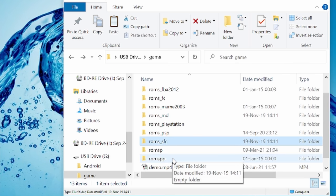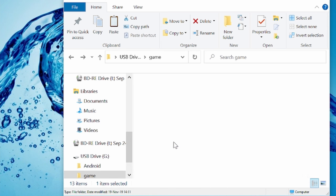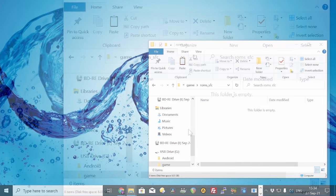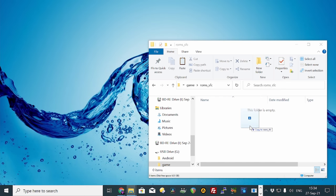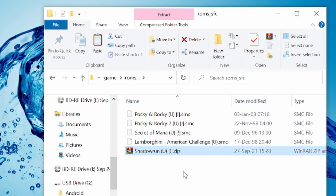This is where your Super Nintendo or Super Famicom games go. Simply copy in the .sfc file. Compress as zip to save some space.